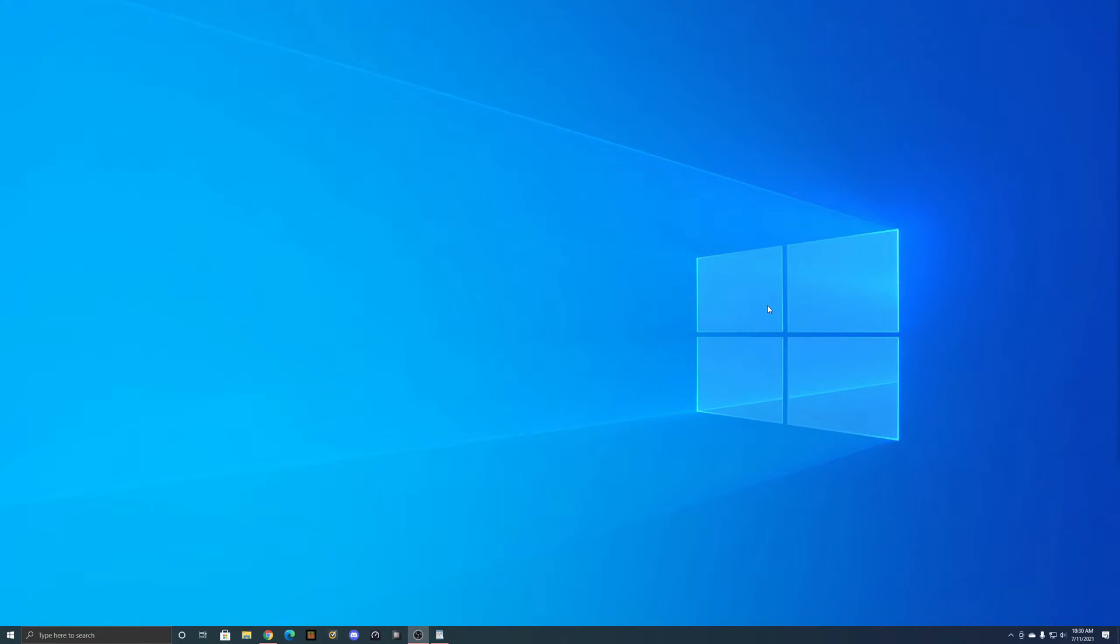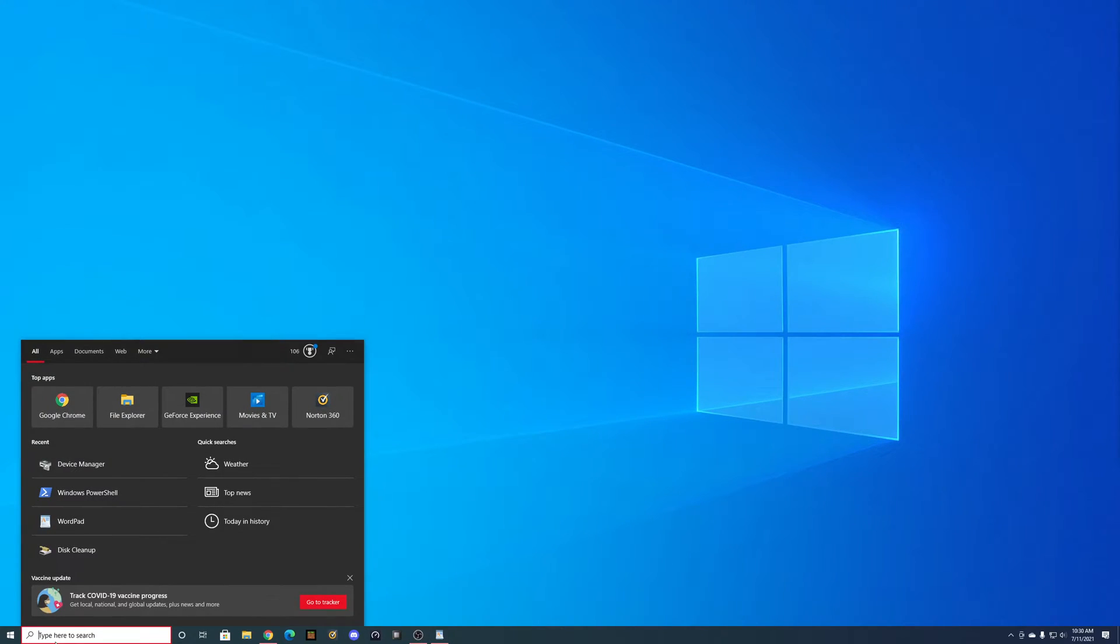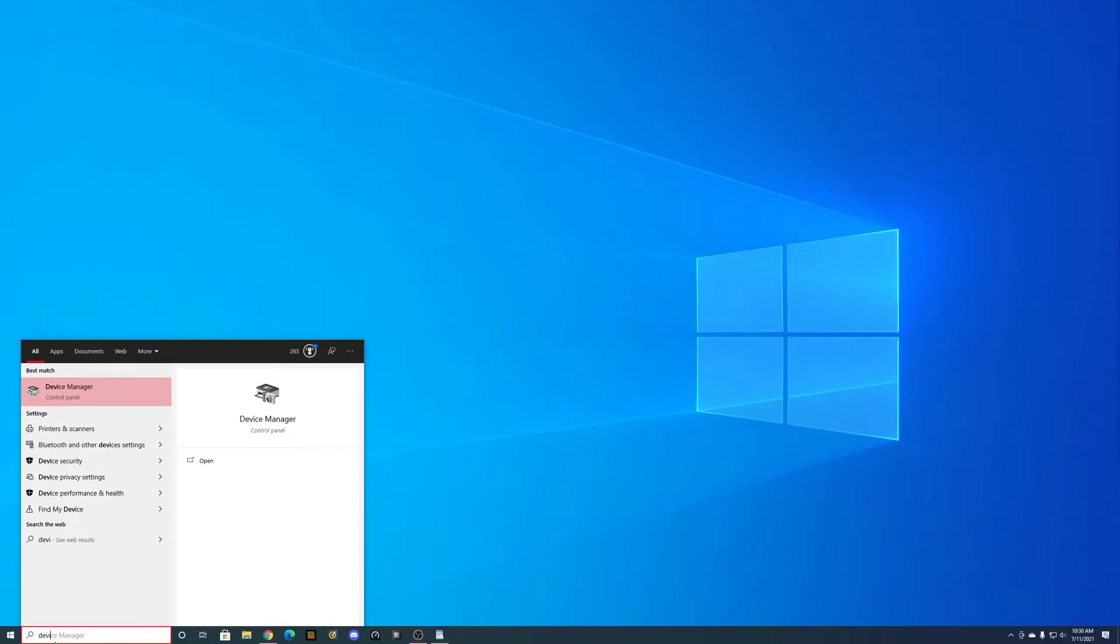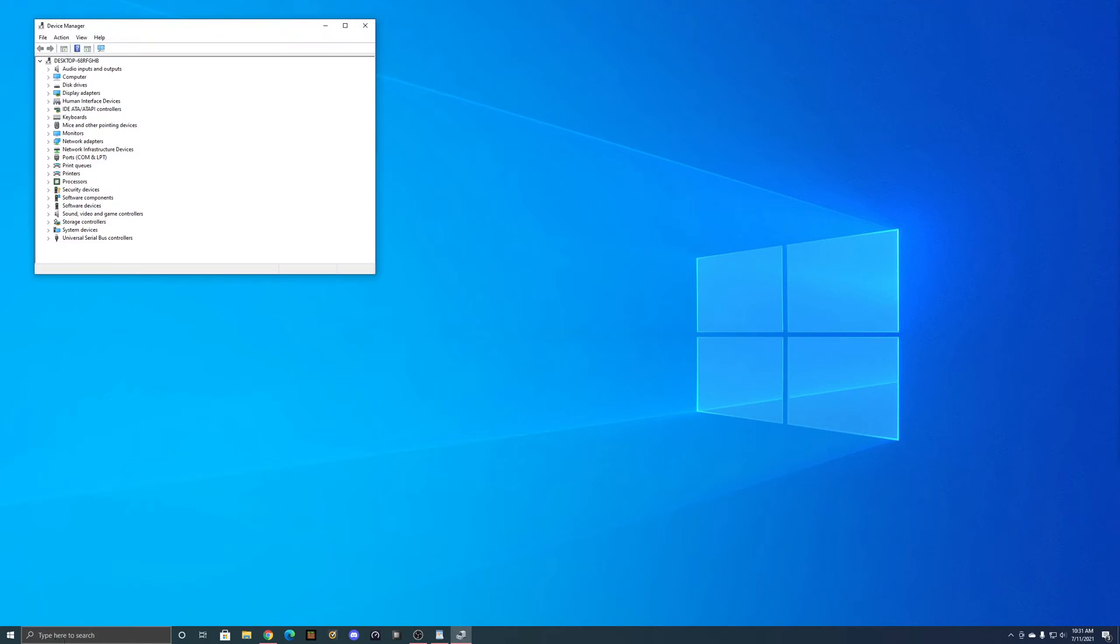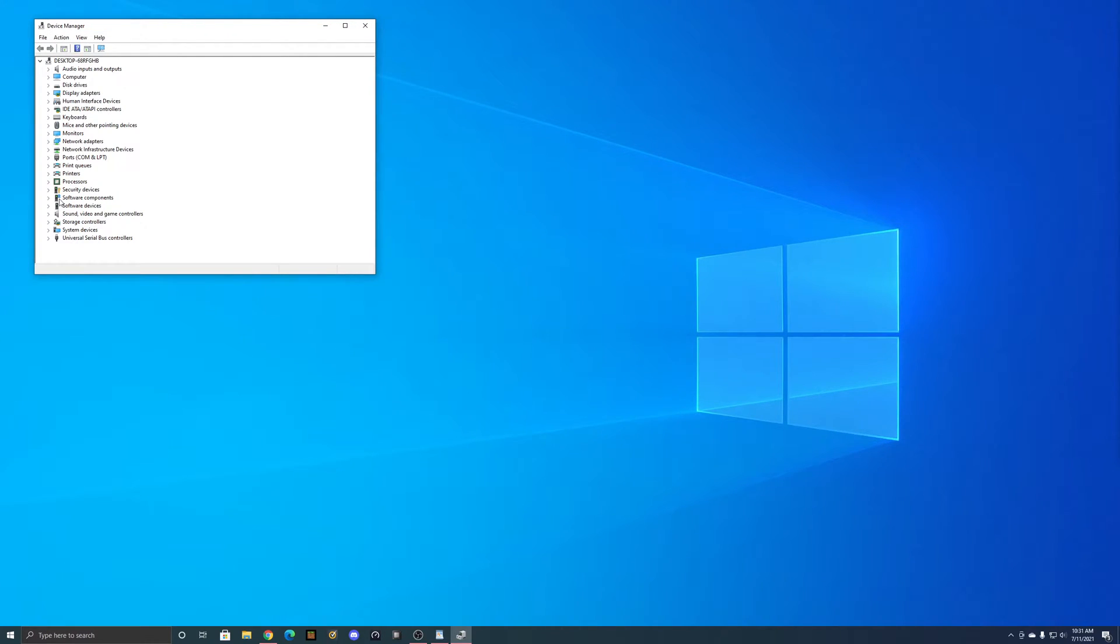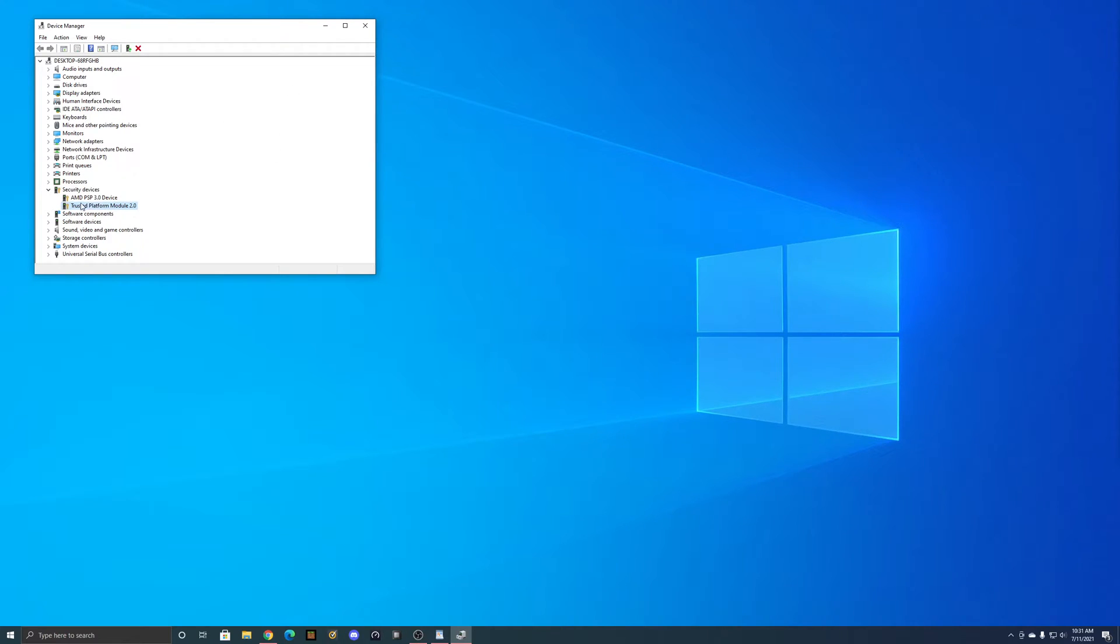For checking to make sure your computer has a TPM, the easiest way to do it in Windows is to come down here and type in Device Manager, and then come down to security devices. Now, if your computer has a TPM installed, you'll see it down here. If it does not, it'll either be missing or if you have driver error with Windows 10, you'll have the error next to that.